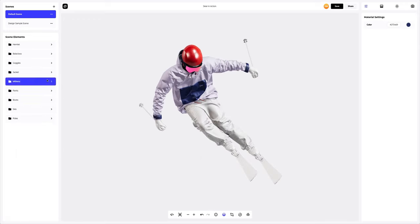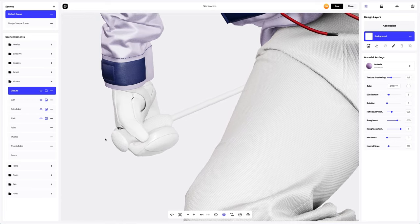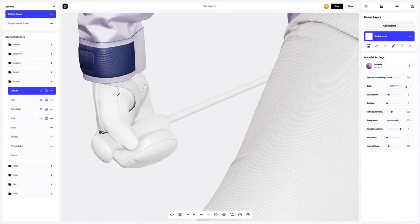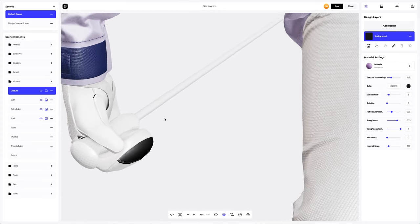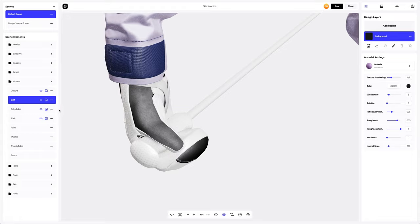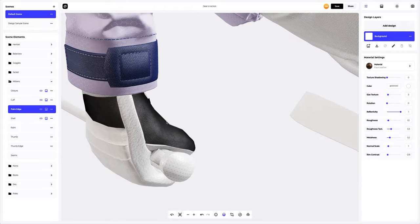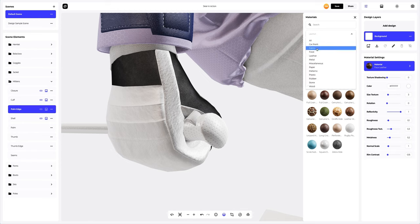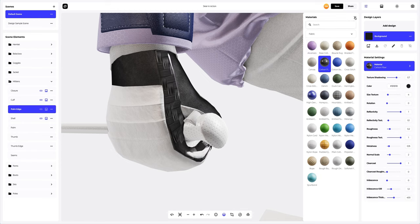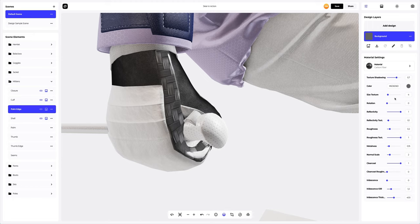Let's continue setting up our skier model. Let's work with the mittens. Let's change the color of the material on the closure part. Next, copy the material settings and apply them to the cuff element. Let's go to the palm edge element and move the model a bit to adjust the material better. We'll start by changing the material, then alter the color as well, and customize the material.